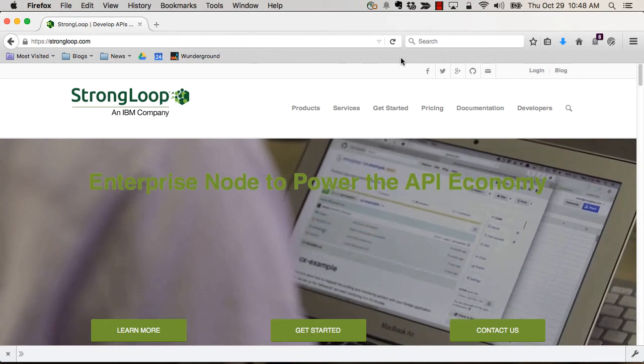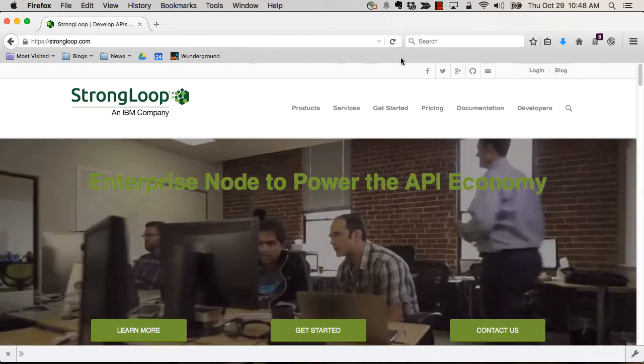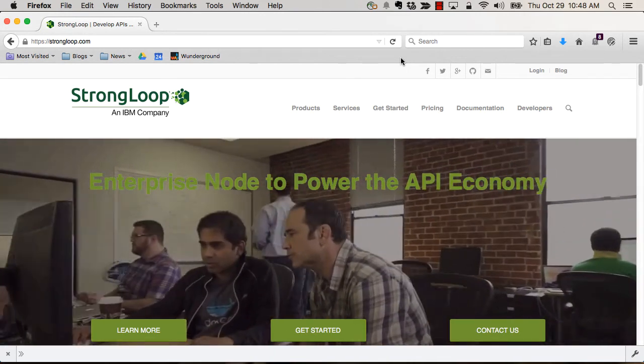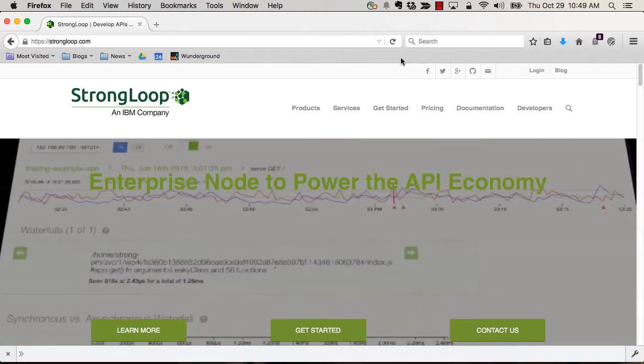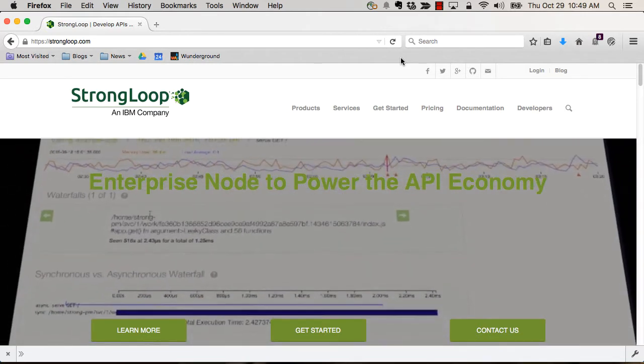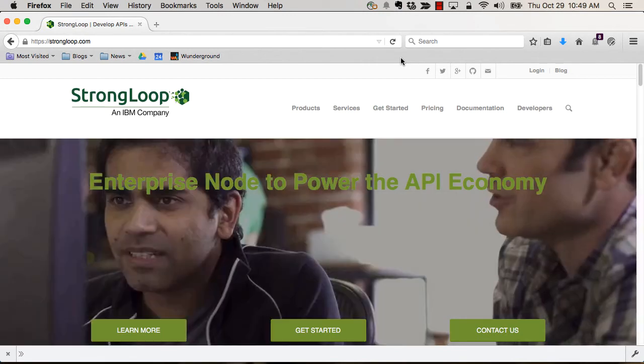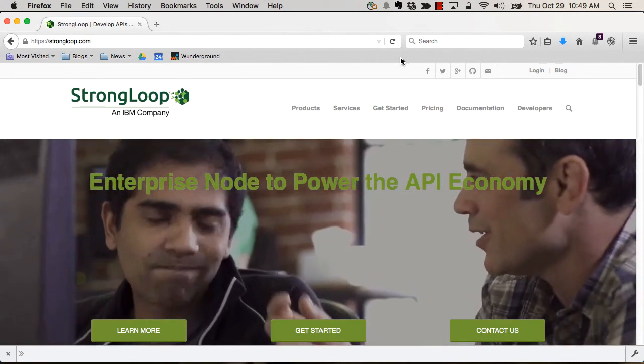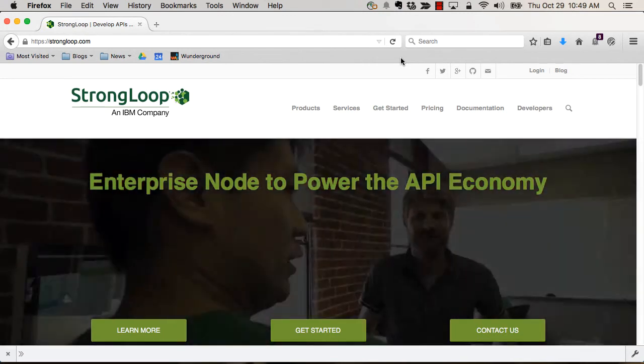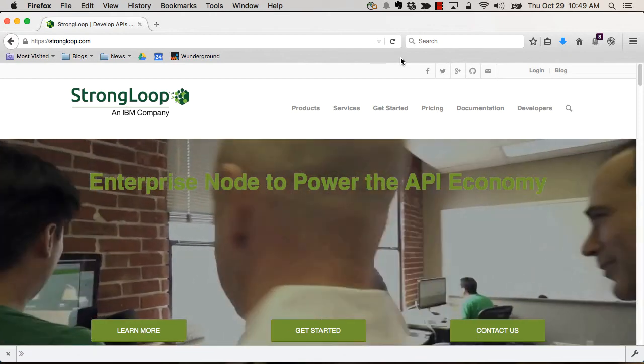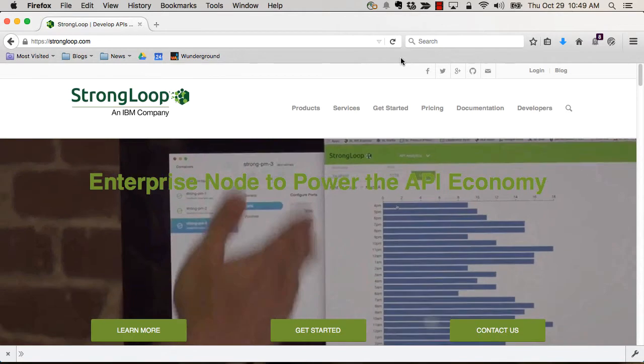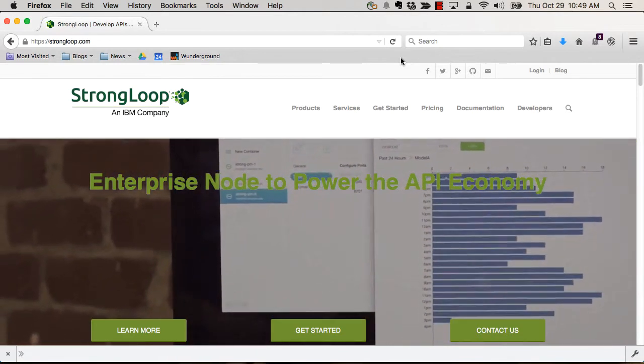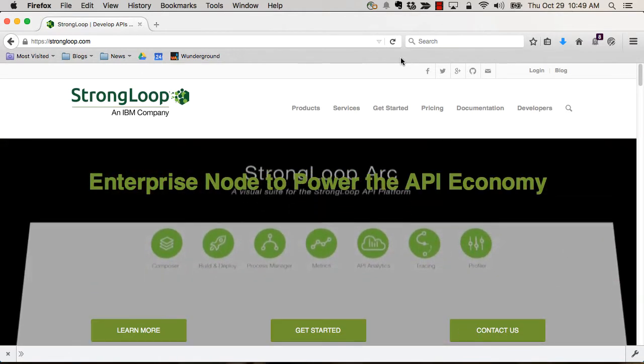So we're going to start by building the backend and we're going to use StrongLoop's command line. I'm going to assume that you already have everything installed. The blog post for all these videos will tell you exactly what you need installed to actually test out everything I'm showing today. But let's get right to it and look at how we can quickly create a Loopback-based API.